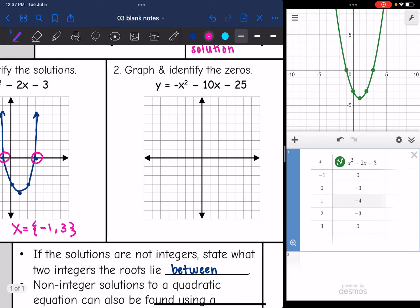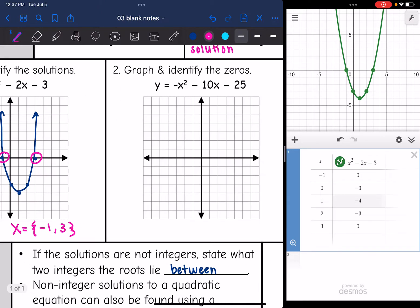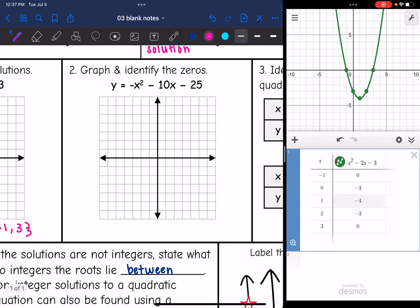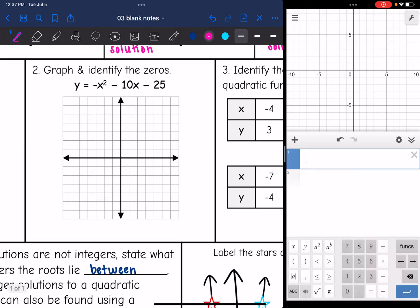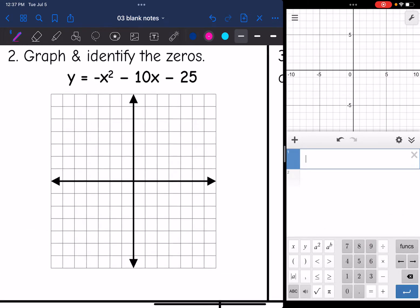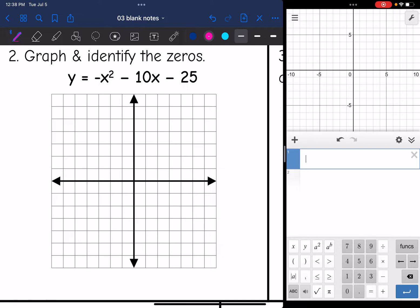Let's look at this second parabola. I'm going to do the same thing — graph this in Desmos, figure out the vertex, and then put the vertex in the middle of my table.